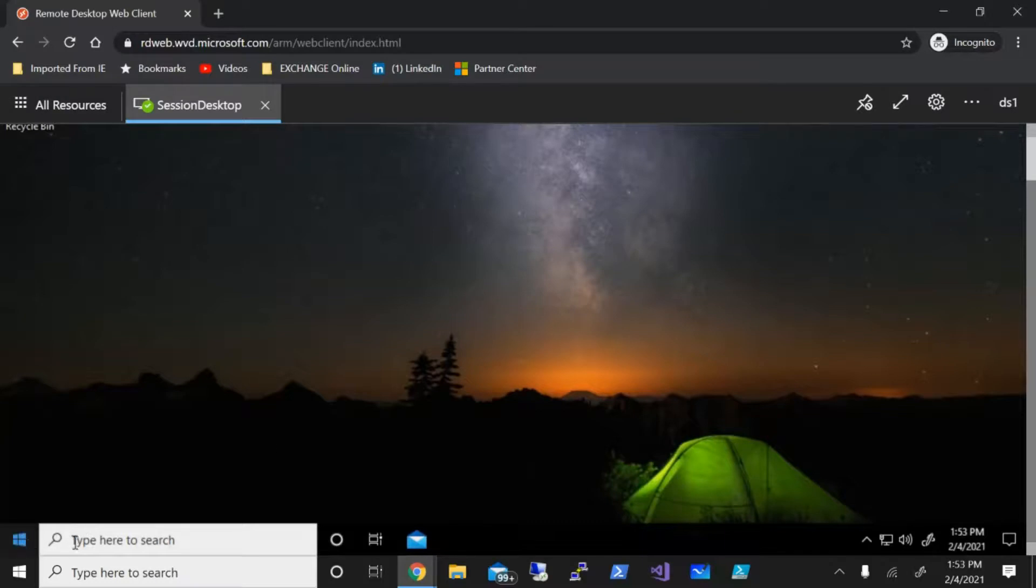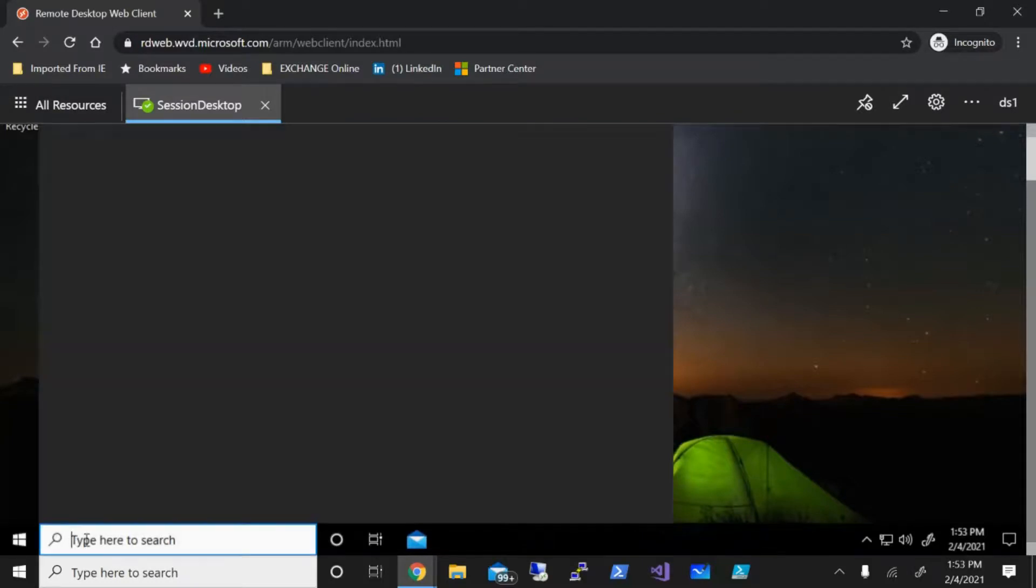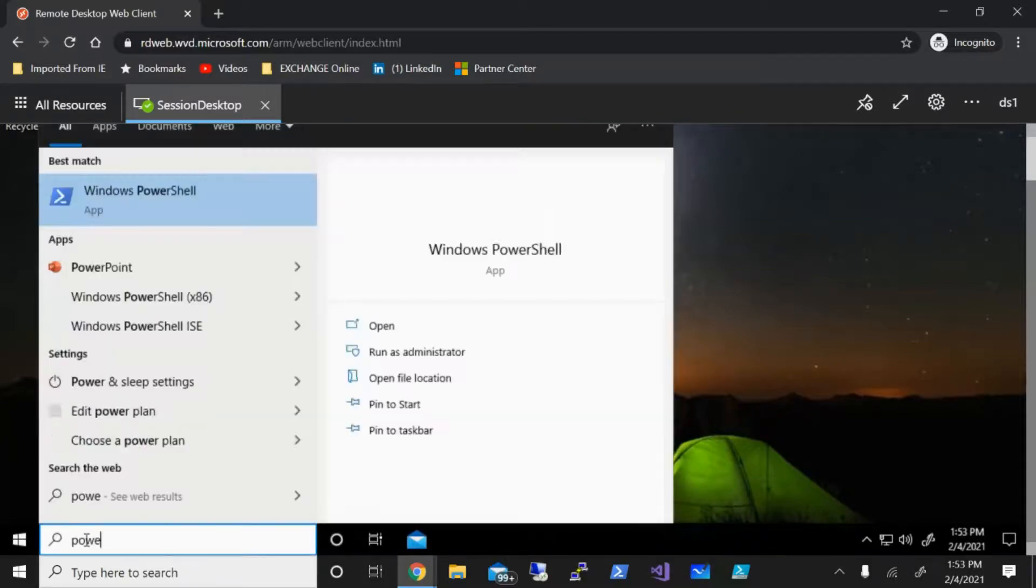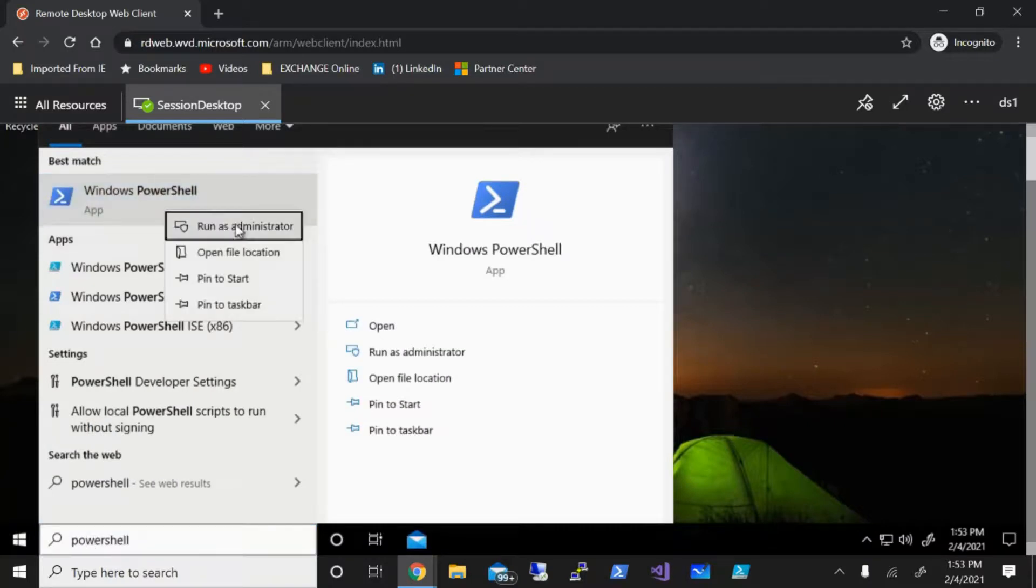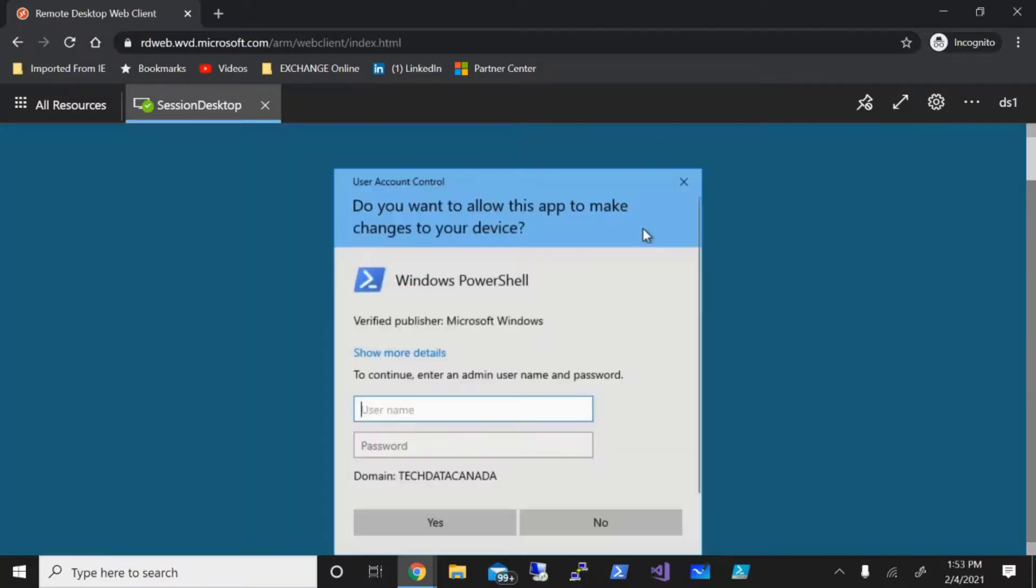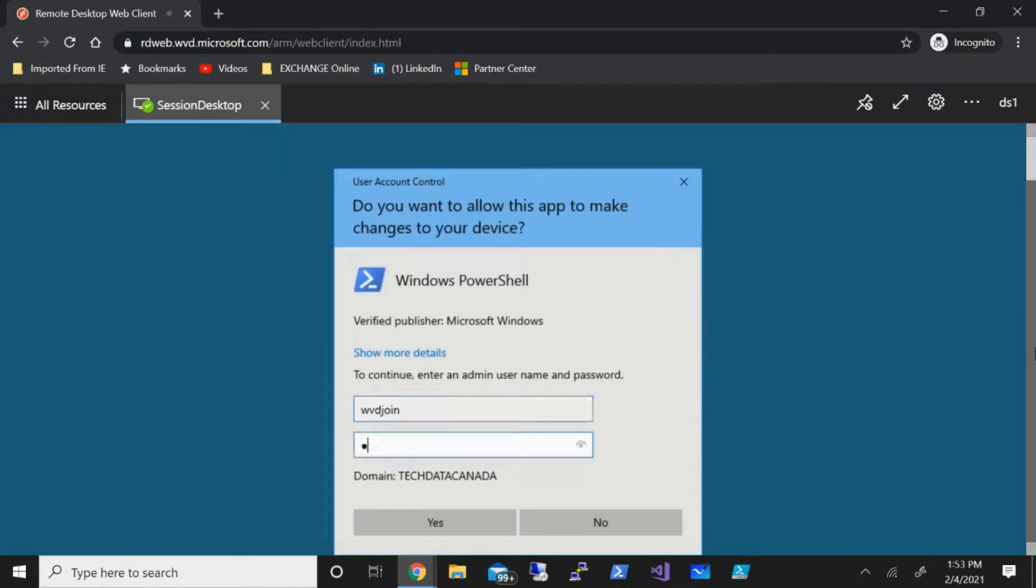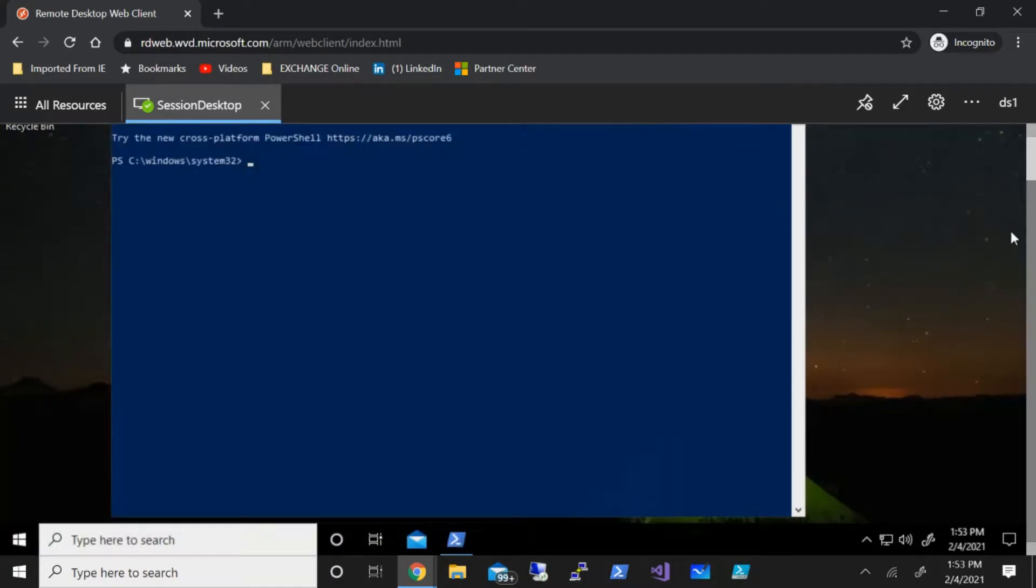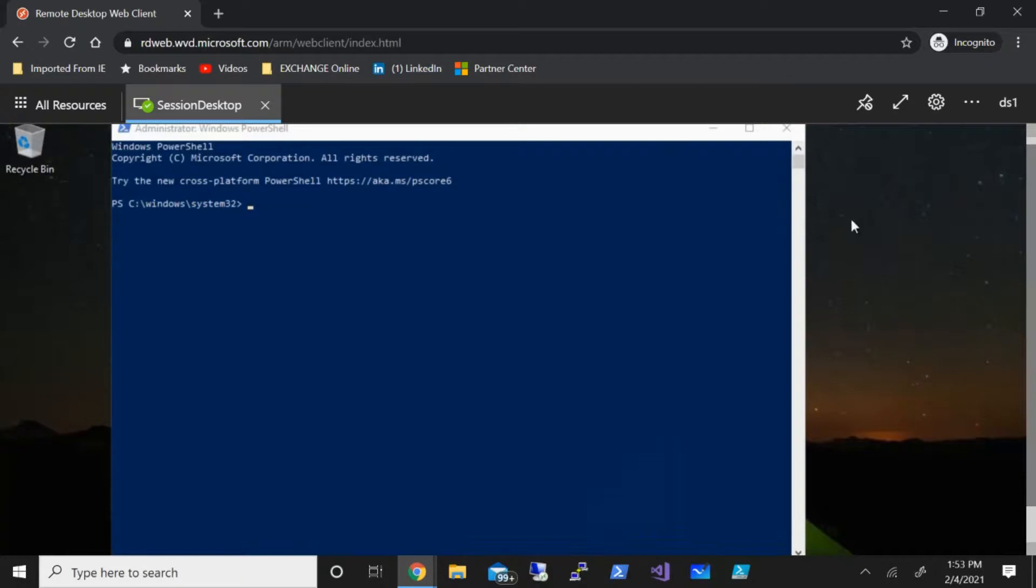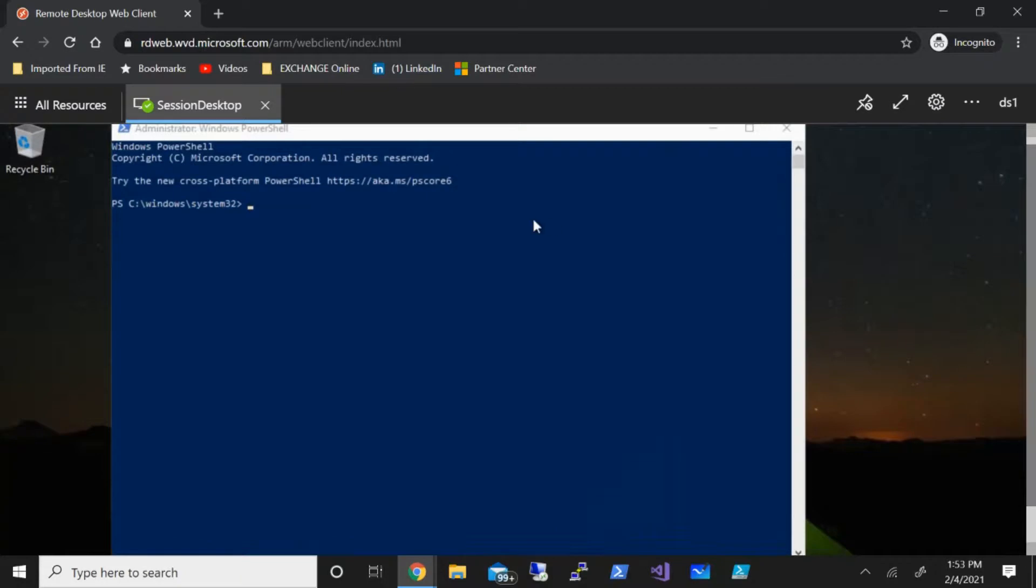I will open PowerShell as an administrator and you'll need to provide the credential. All right, with that in place, I'm going to type in the command.